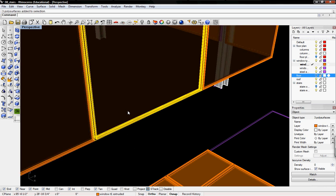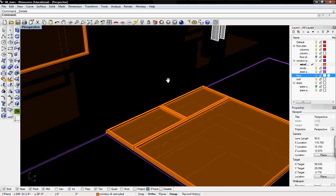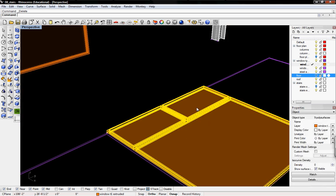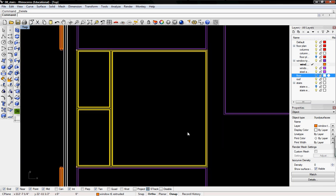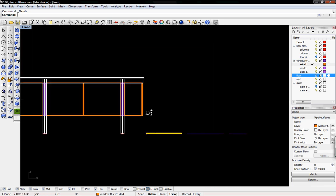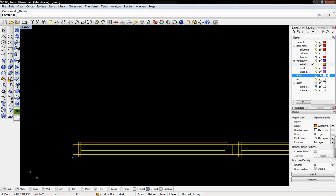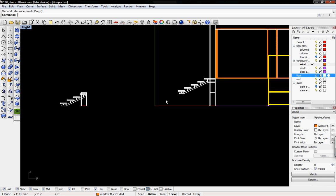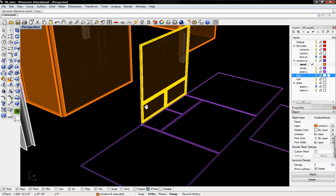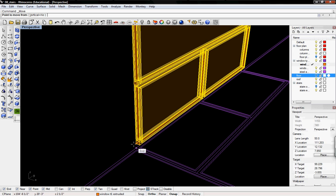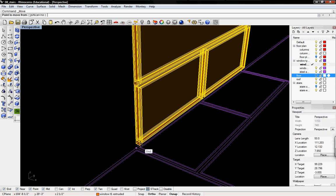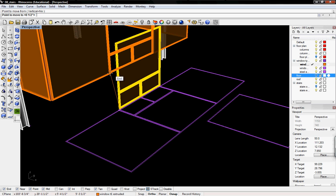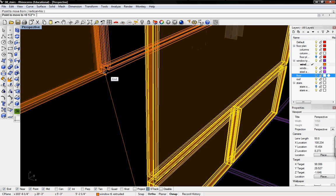Now I can delete this. We'll go into our front view and I'll rotate it. Now I'll take this and move it into position.